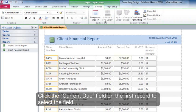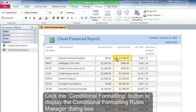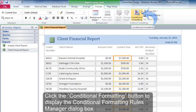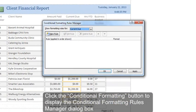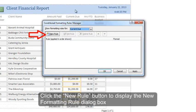Click the Current Due field on the first record to select the field. Click the Conditional Formatting button to display the Conditional Formatting Rules Manager dialog box. Click the New Rule button to display the New Formatting Rule dialog box.